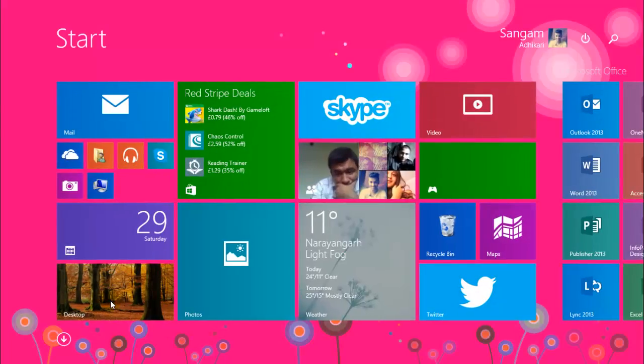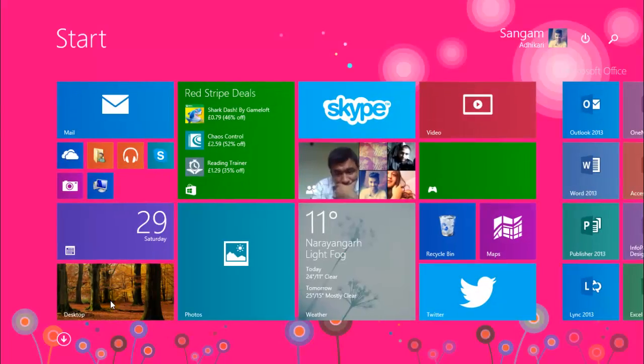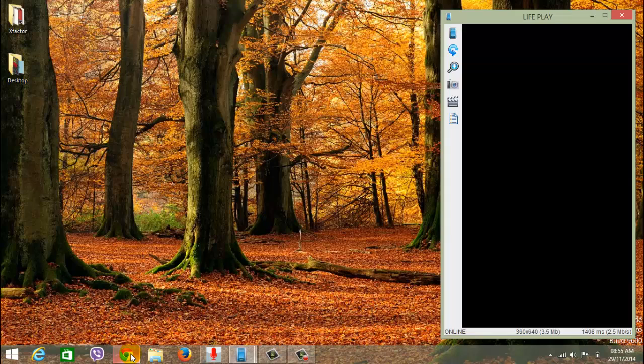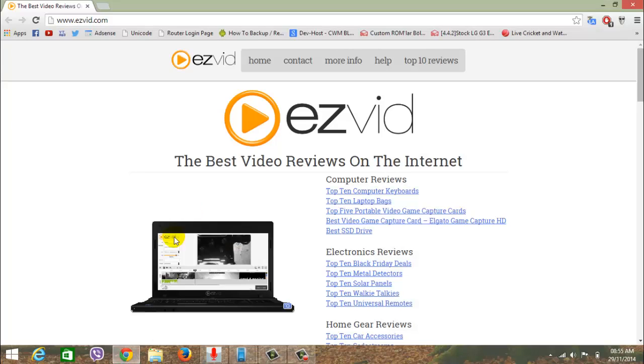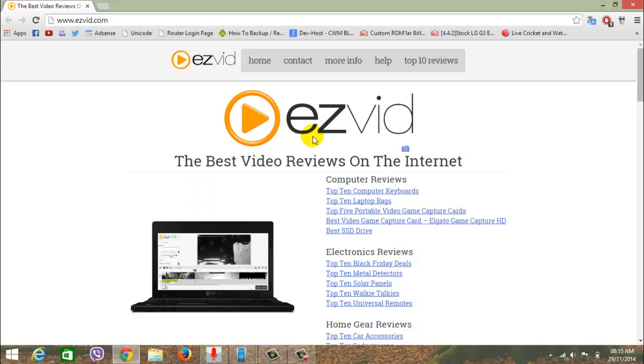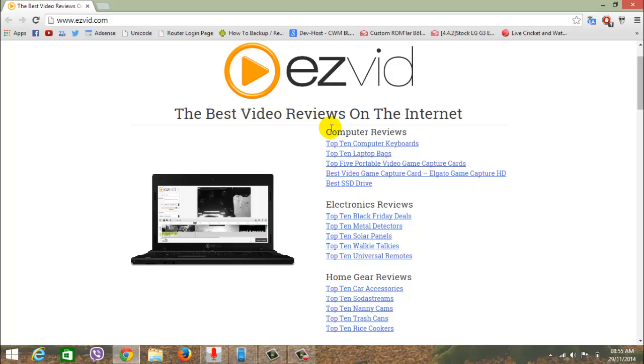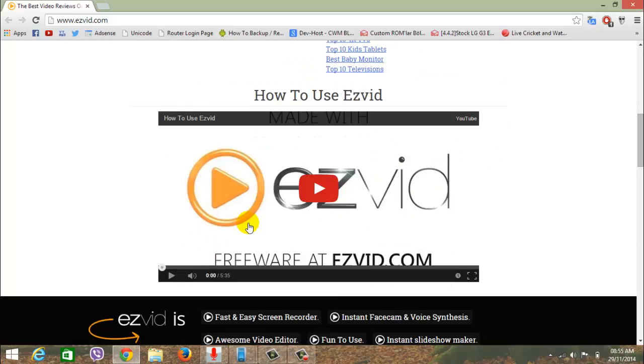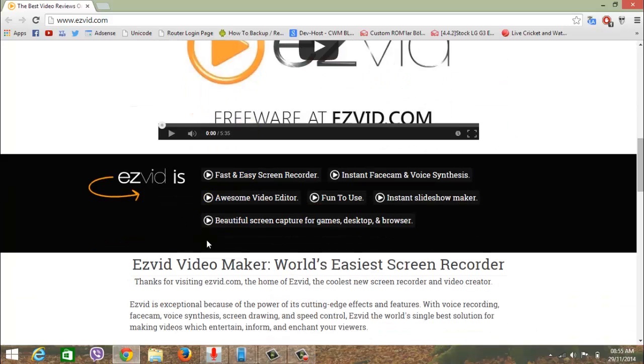I'm downloading a software for PC. I'm downloading EZVID, this is a best video recording and capturing tool. It's a fast and easy screen recorder.